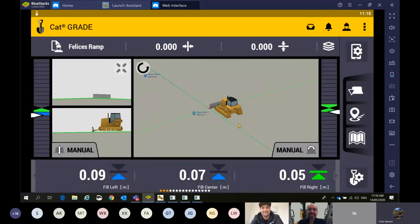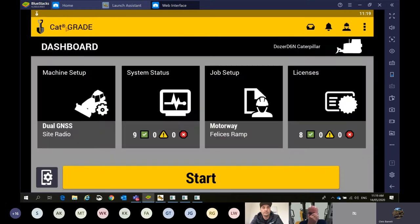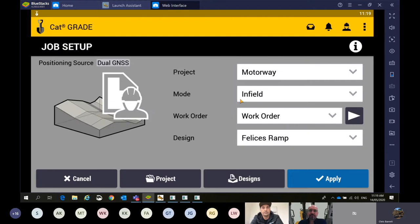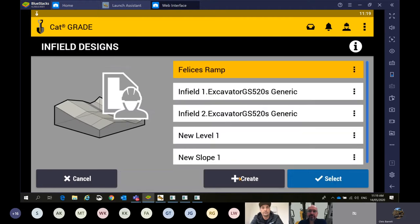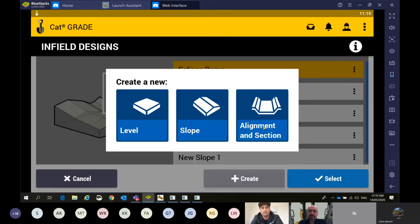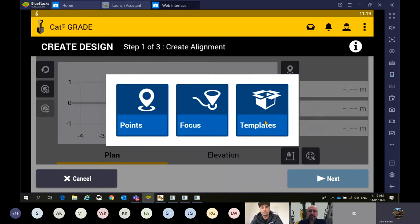The other one, which takes the most getting used to but is a very powerful tool — if you're on a job and need to drain some water off and have to build a more complex infield design. The next one is alignment and sections — that's a combination of using depth and slope and recording points with the machine.